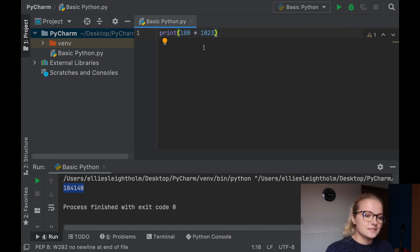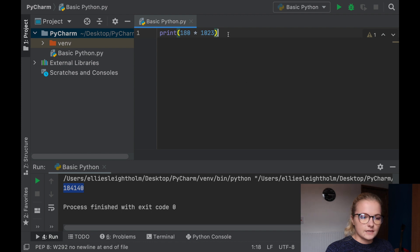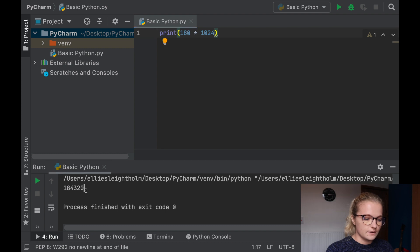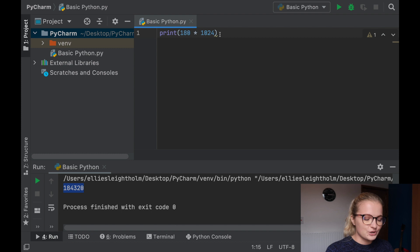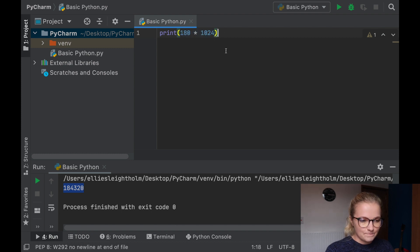These calculations do get more complicated than just times-ing, and Python can do it within a split second. Sometimes Python has helped me throughout my maths degree because it performs some pretty amazing calculations, better than a calculator. So that's the principle behind the print command.